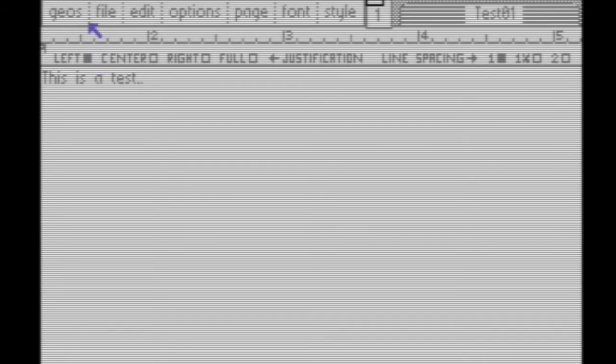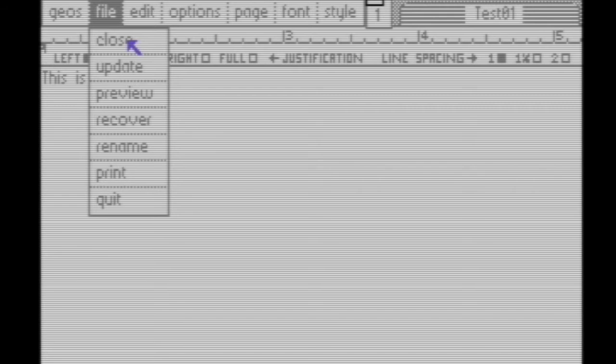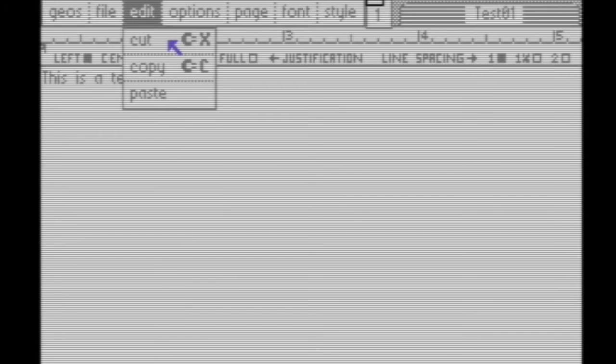The top row gives you some options. Under File, you can close, update, preview, rename, and quit. Under Edit: cut, copy, and paste.